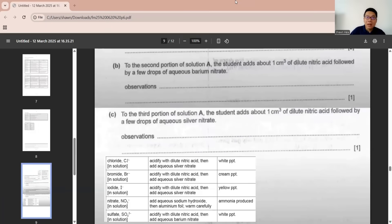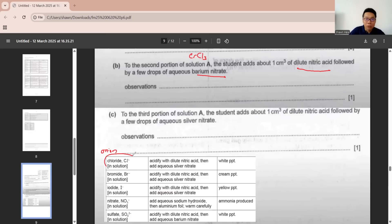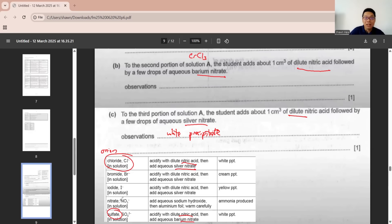Part B. To the second portion of solution A, which is chromium chloride, the student adds dilute nitric acid with barium nitrate. This is the test for anion. We check back anion for chlorine, they use nitric acid and silver nitrate. Silver nitrate and nitric acid will give you white precipitate. But if you use dilute nitric acid with barium nitrate, that one is to test sulfate. So here, no changes.